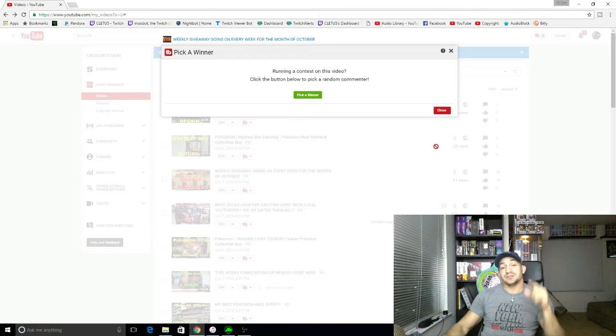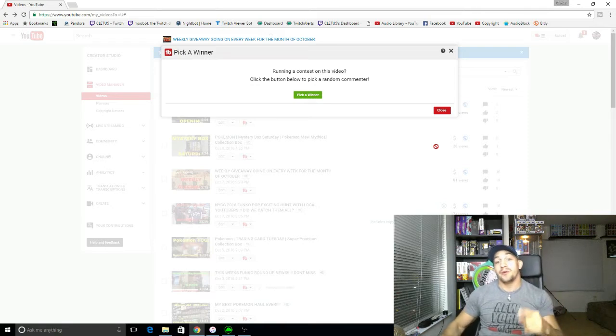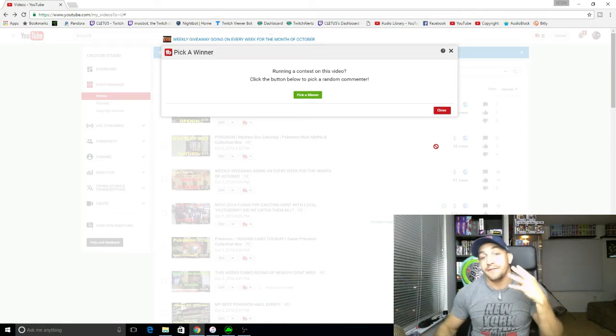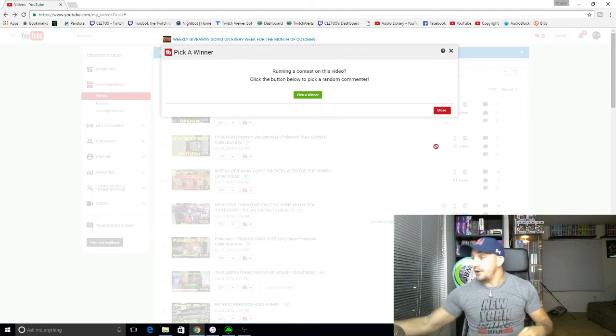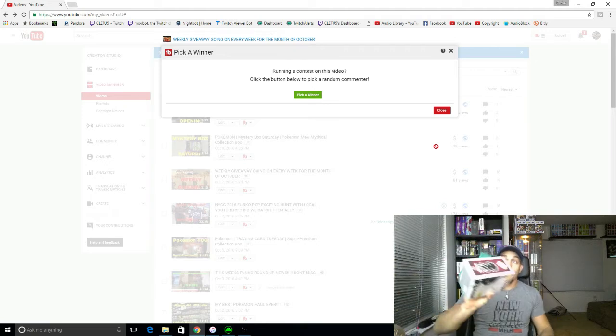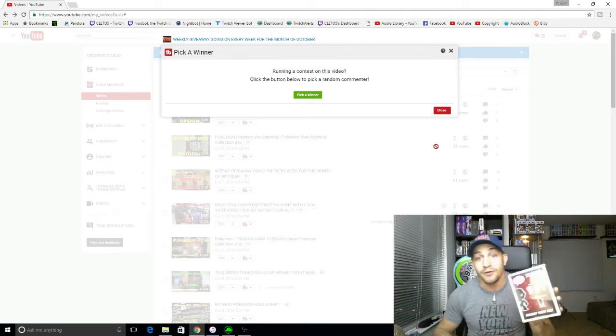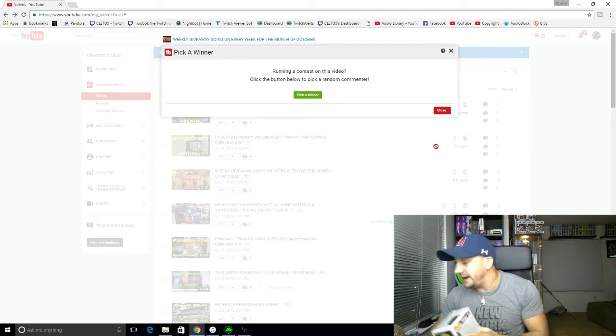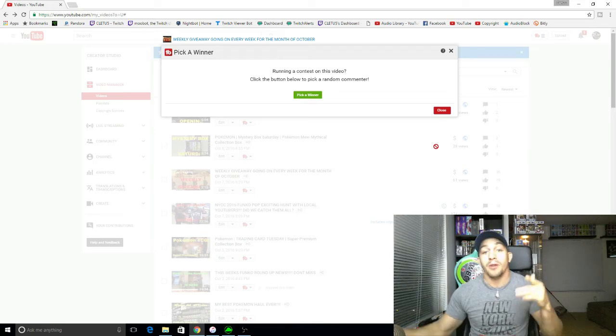It is Sunday, so today we're going to pick the first winner out of the four-week giveaway that's going on for these mystery horror pops. We have four of them. I'm giving one away each week for the whole month of October.